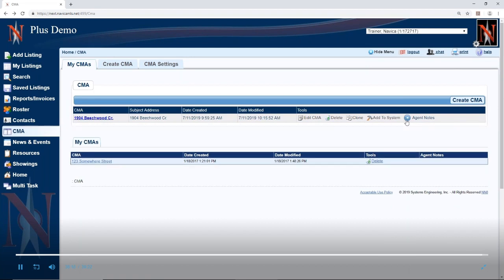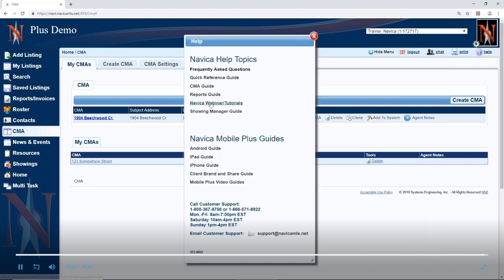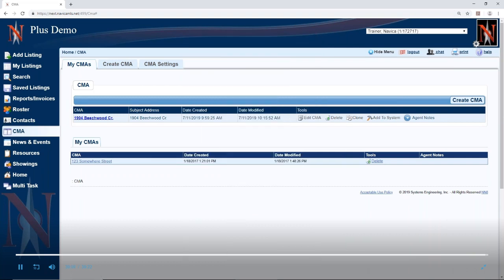That's pretty much going to conclude the how-to build a CMA from the build webinar. There will be another webinar posted under the help Navica webinar tutorials for building a CMA from search results.